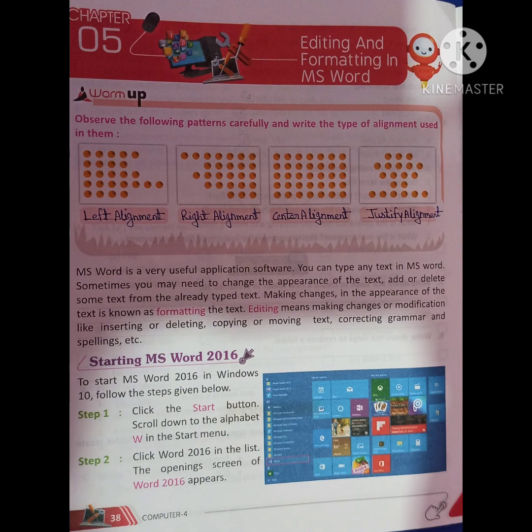Students, today we start Chapter 5: Editing and Formatting in MS Word. In this chapter we will learn that in Microsoft Word, we can change any text or paragraph which is already typed.